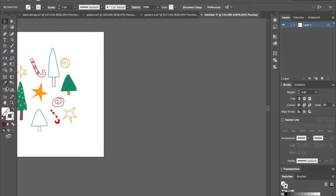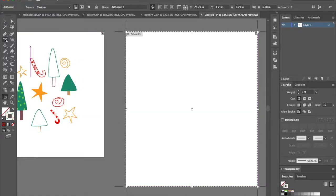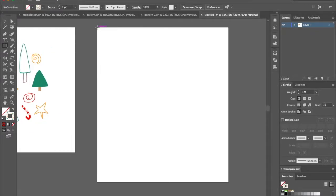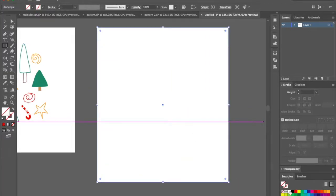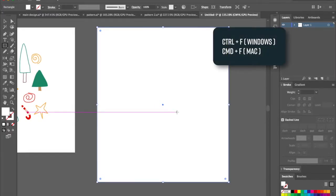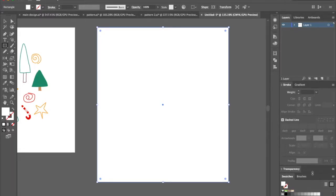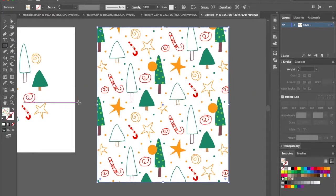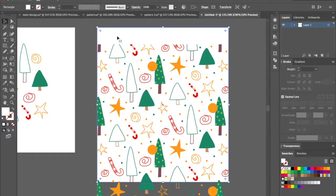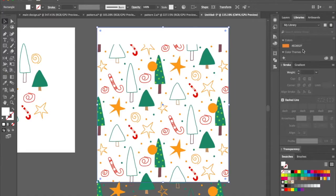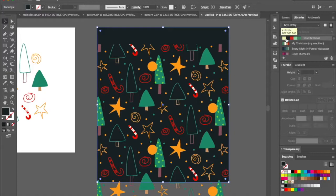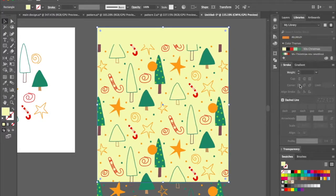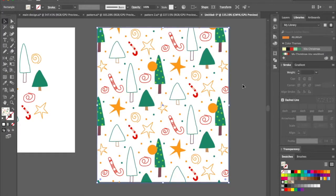Once you're happy, click Done. Now let's test the pattern — create one more artboard, draw a rectangle and fill it with white for the background, then make another rectangle on top using Ctrl C and Ctrl F to paste in place. Go to your Swatches panel and click on the new pattern swatch you just created — this is how your pattern looks on the sheet. To change the background color, just select the white rectangle underneath and change it to whatever you prefer.